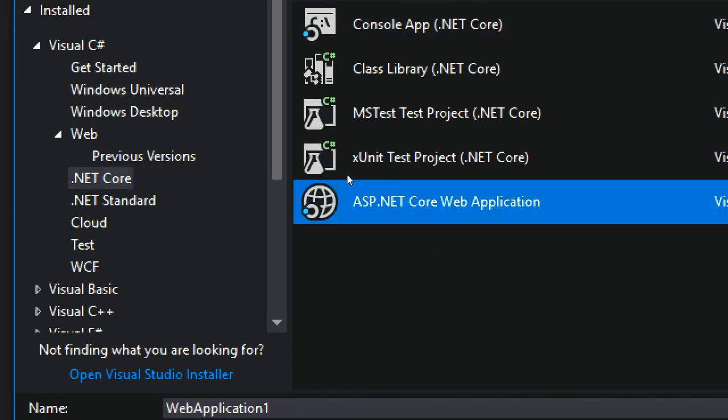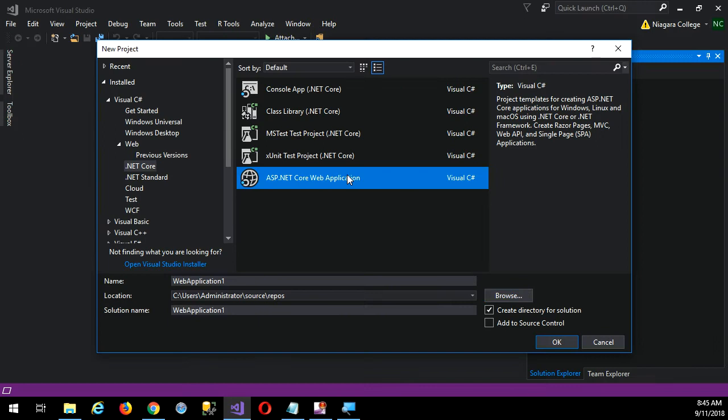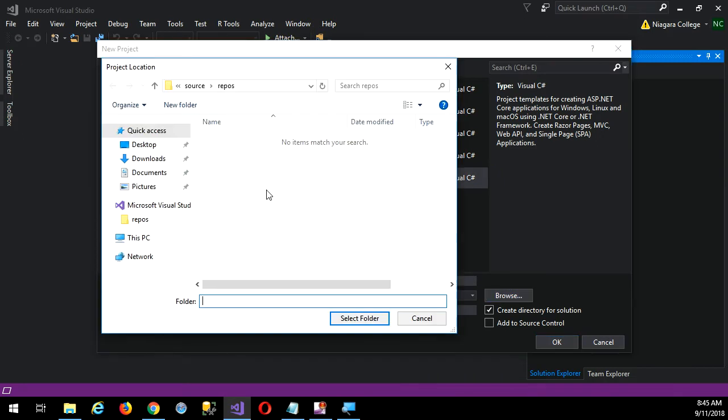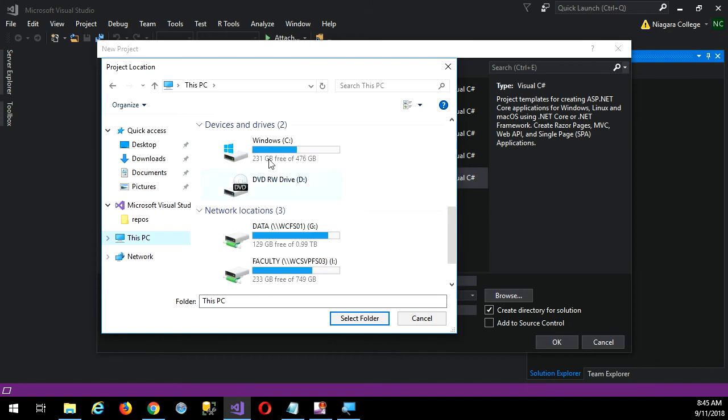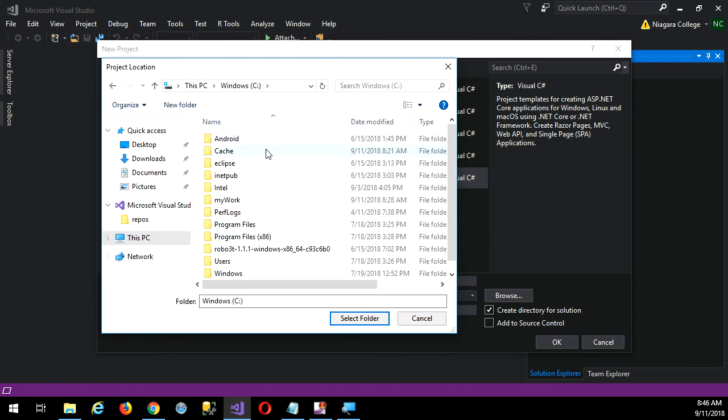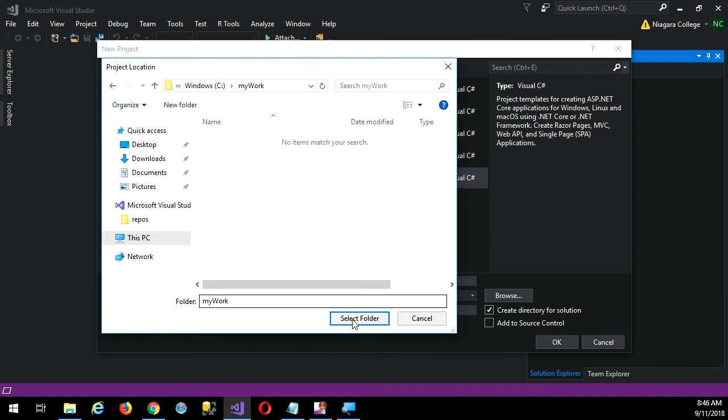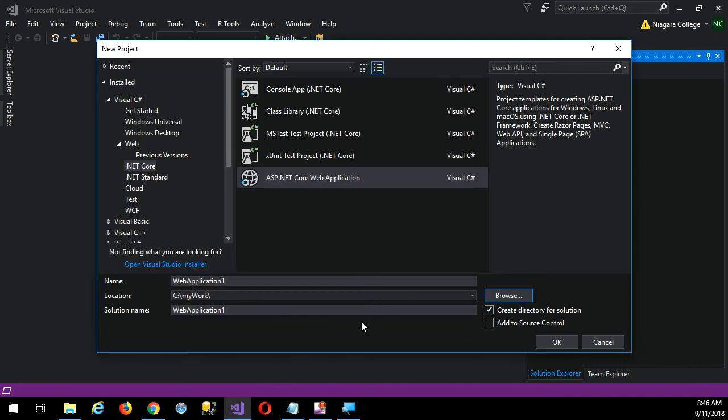Now don't click OK yet. You want to browse for my working folder. So I'll go to This PC, down in the C drive, and there is my working folder. So I'll select that folder, but notice I do have this checkbox down here 'Create directory for solution.'